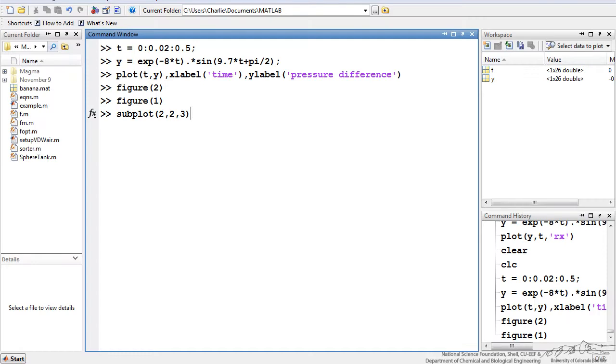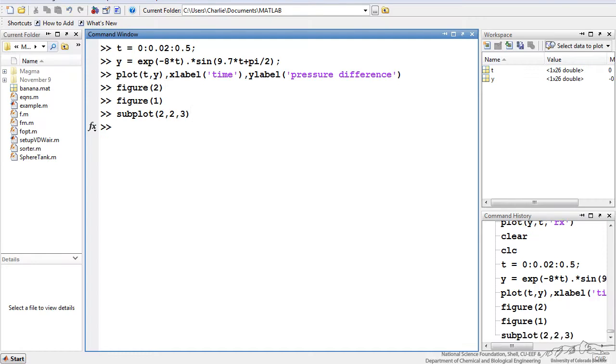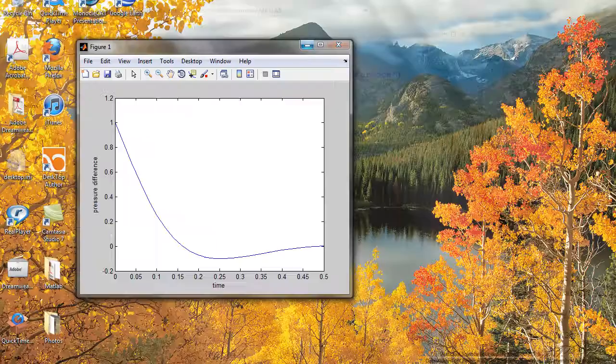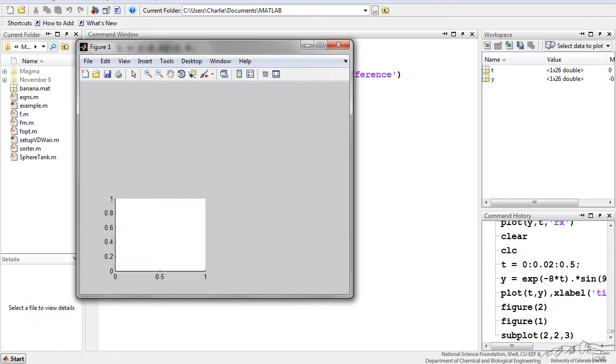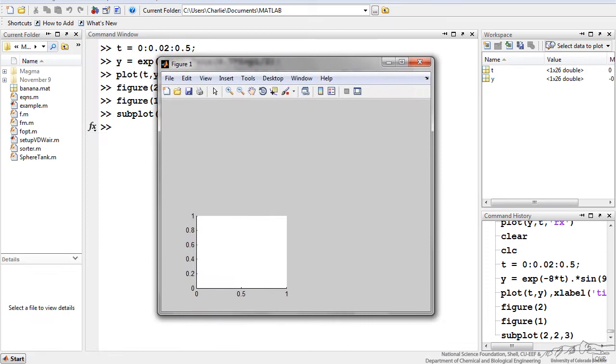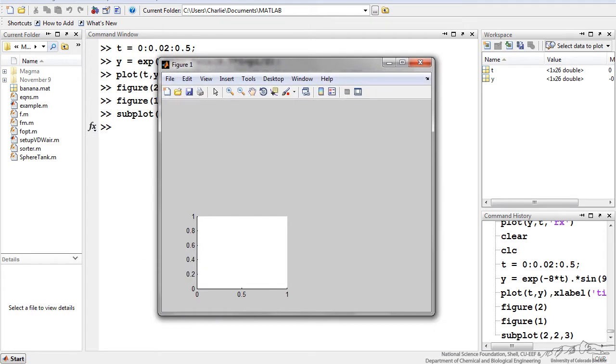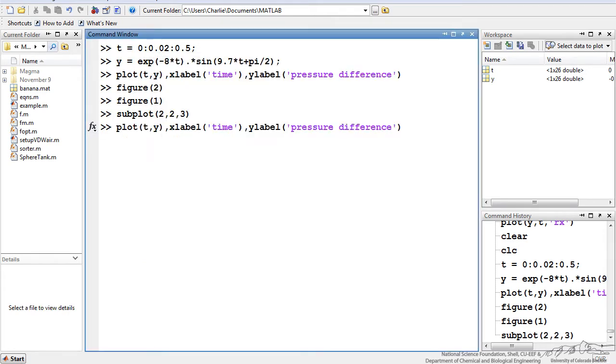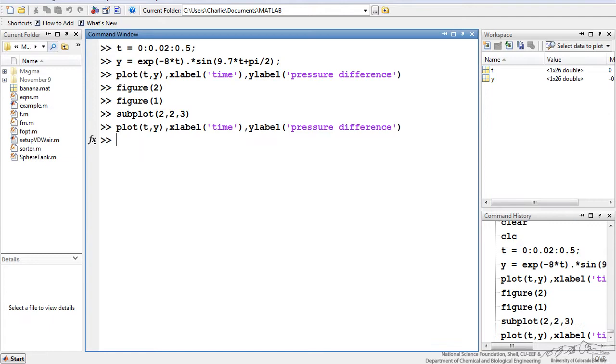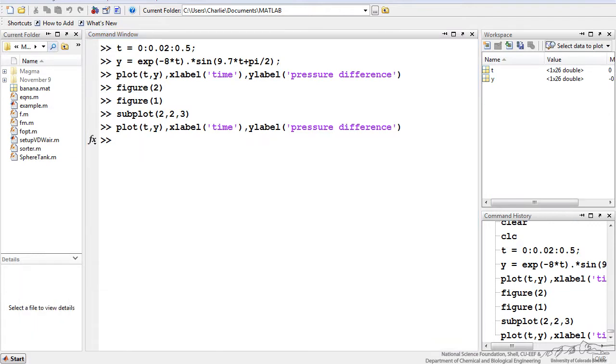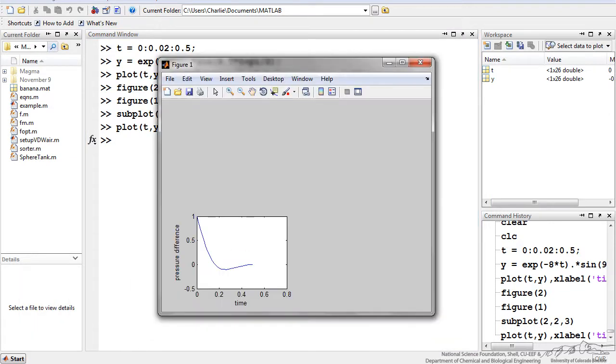So I'm going to show you subplot 2, 2, 3. If I bring up my figure, it has changed to a subplot and now I'm working with subplot 3 of that 2 by 2. I can then redo the plot, and if I go back to my figure 1, we see that it has plotted that in the subplot 3.